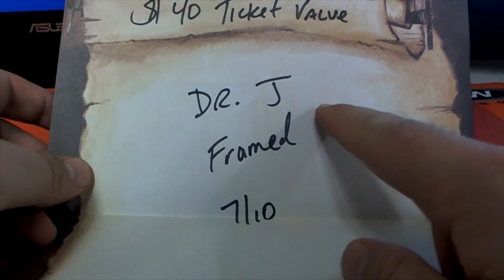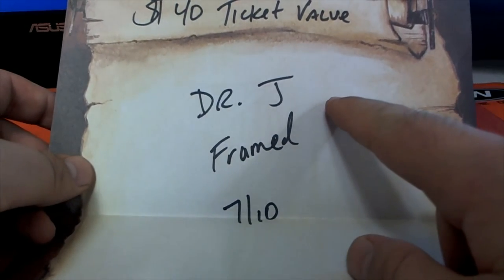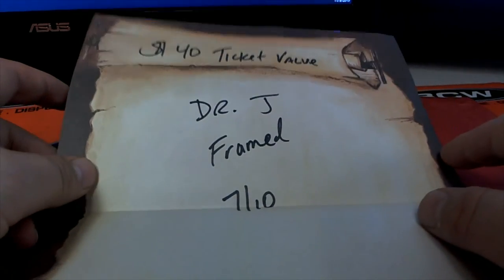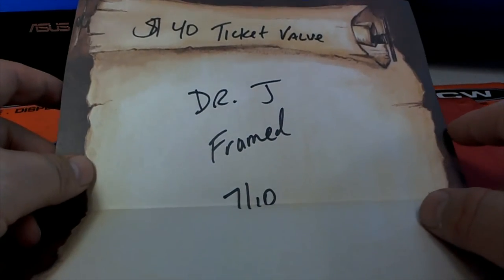Alright Frank, this is for the Dr. J framed. You have found ticket seven of ten. I'll show you here in a second.